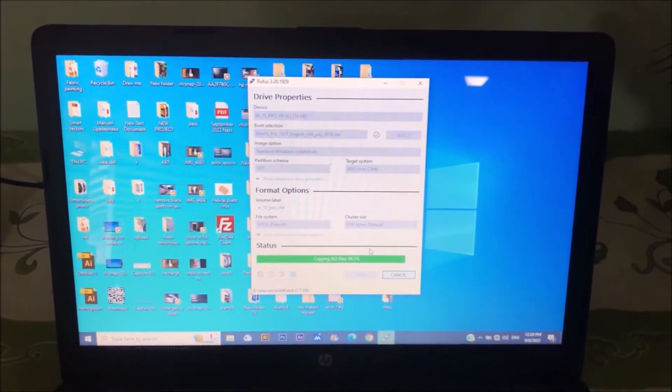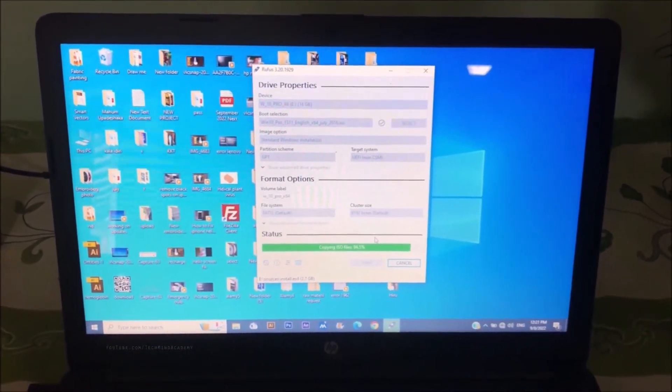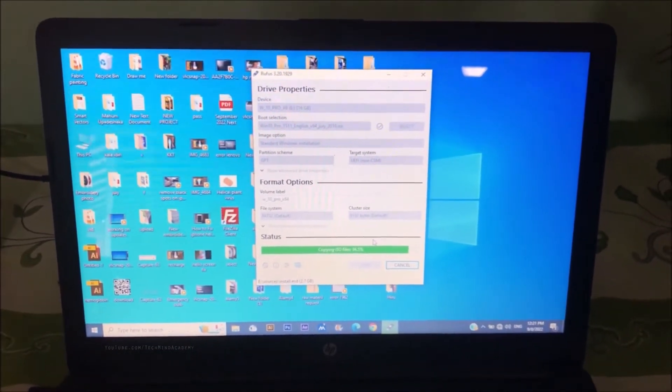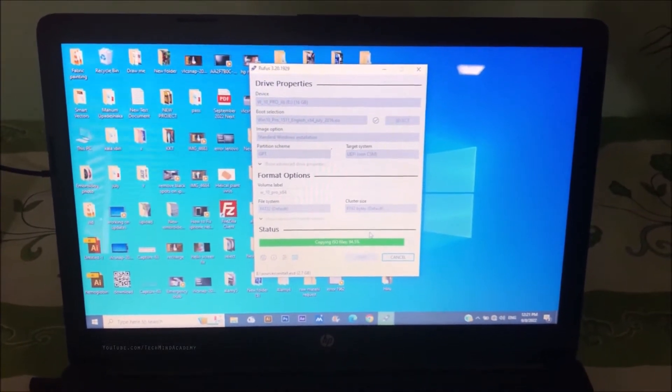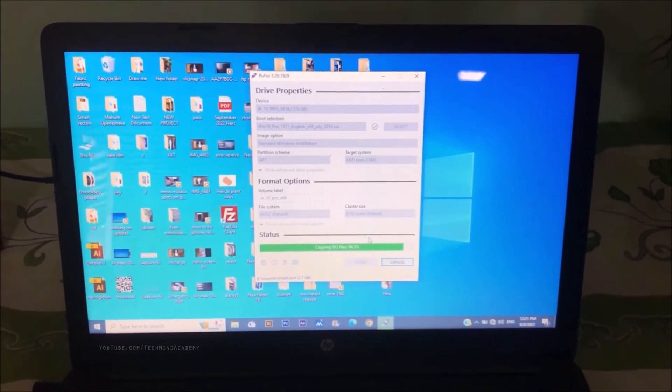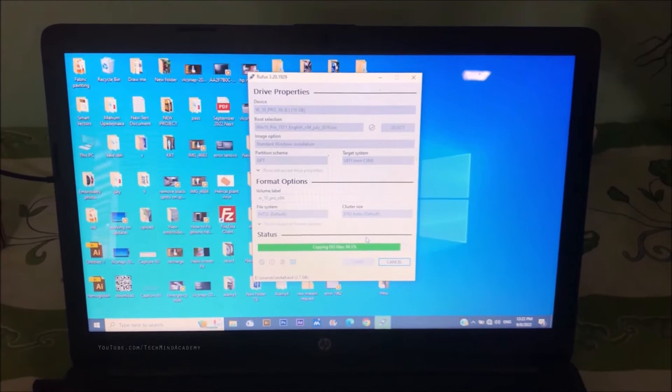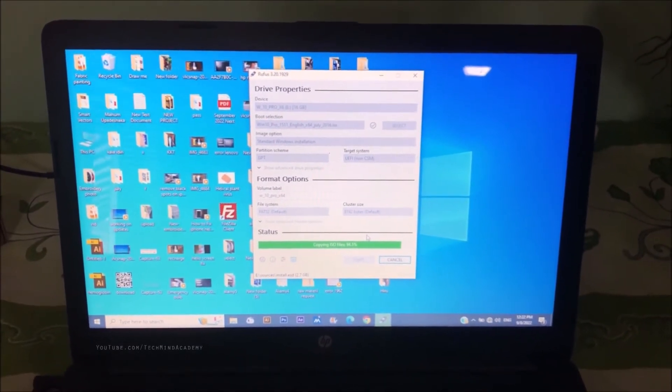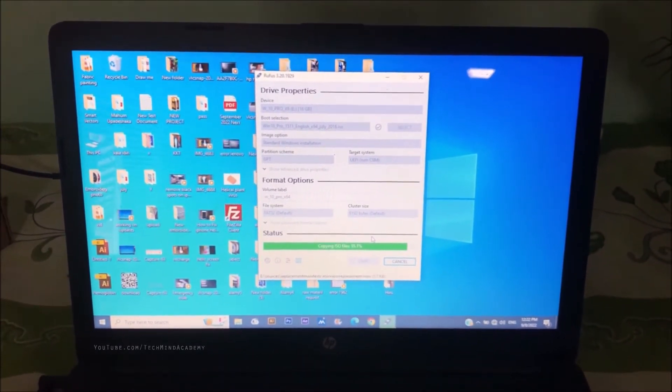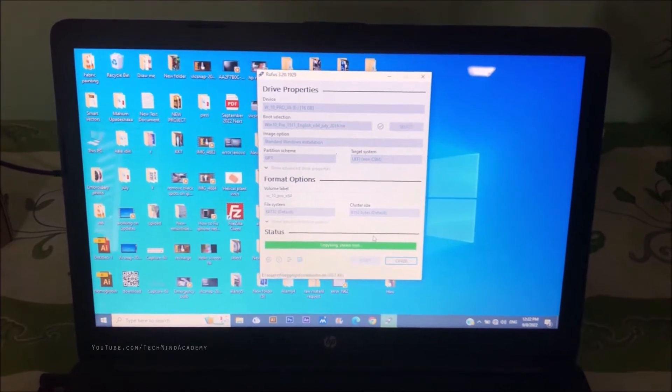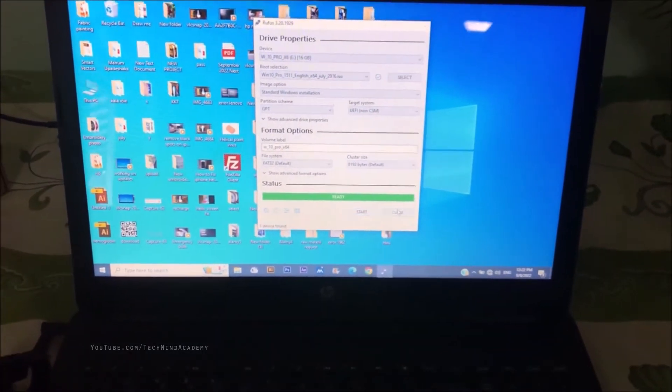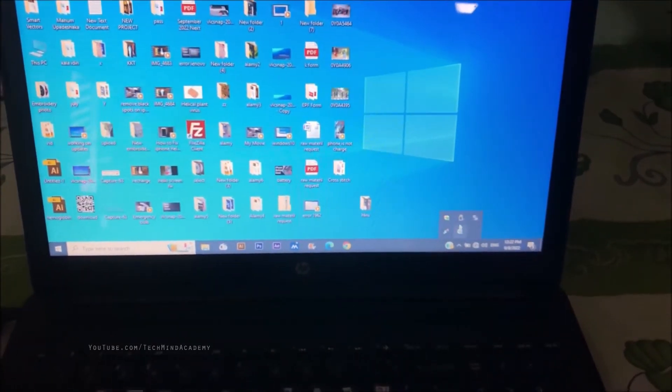This is very helpful because sometimes bootable pen drives don't show in your boot menu. You can see in the next steps as files are loading and extracting.